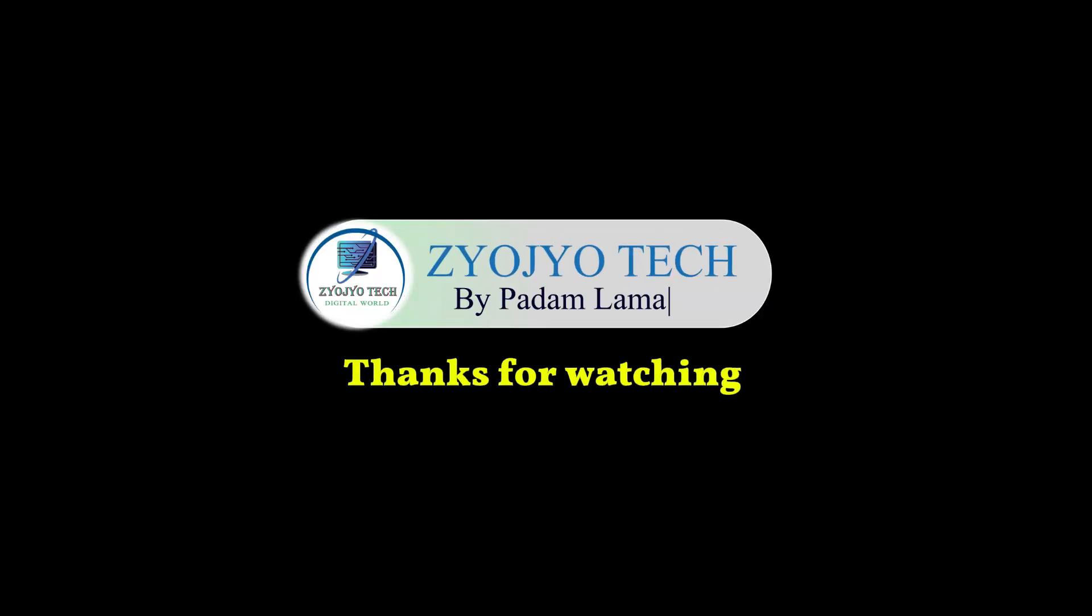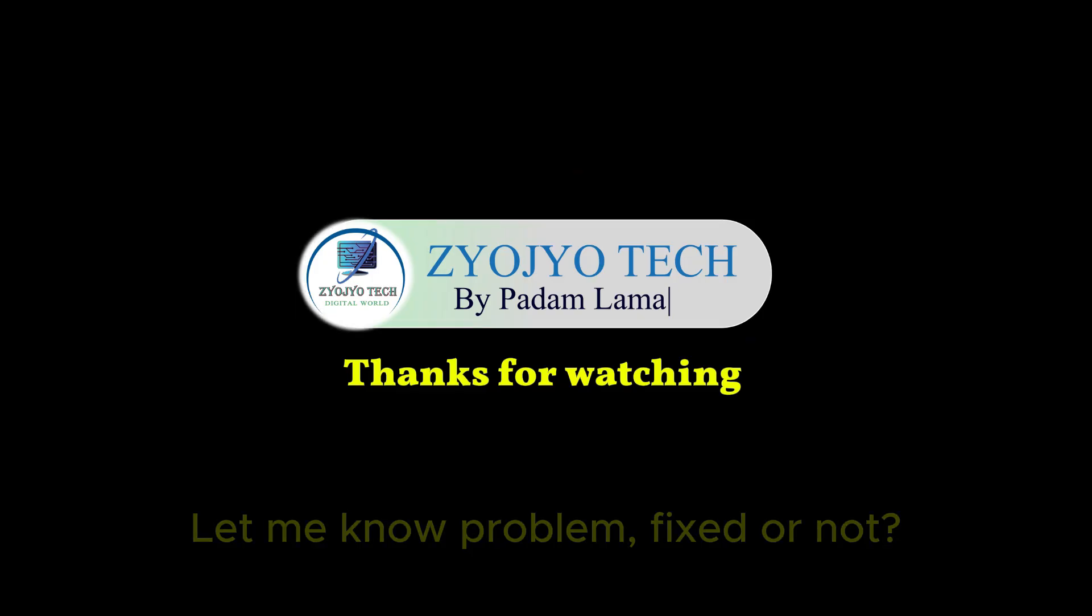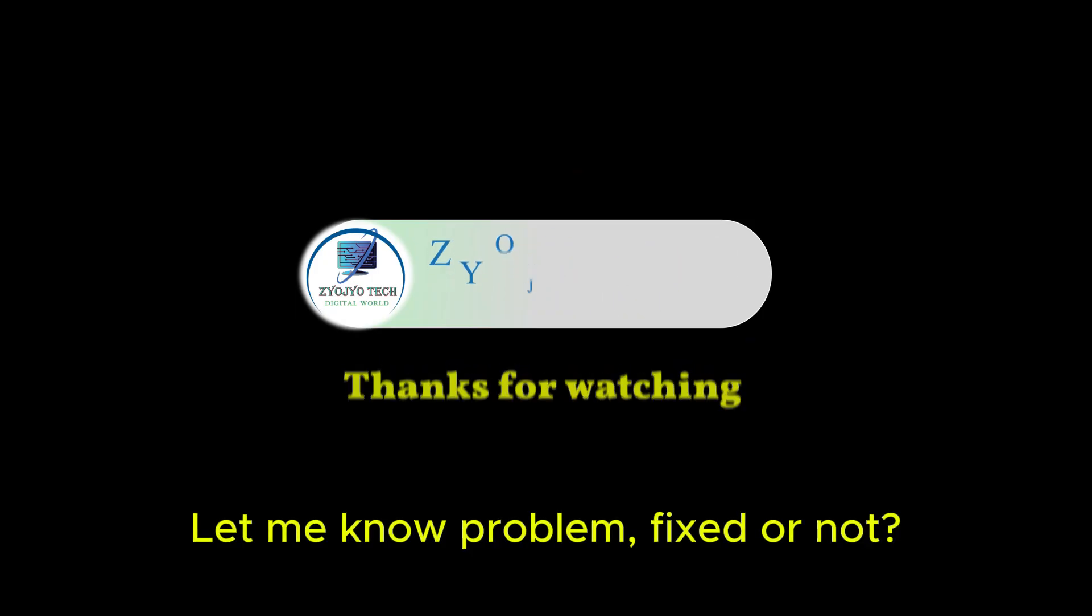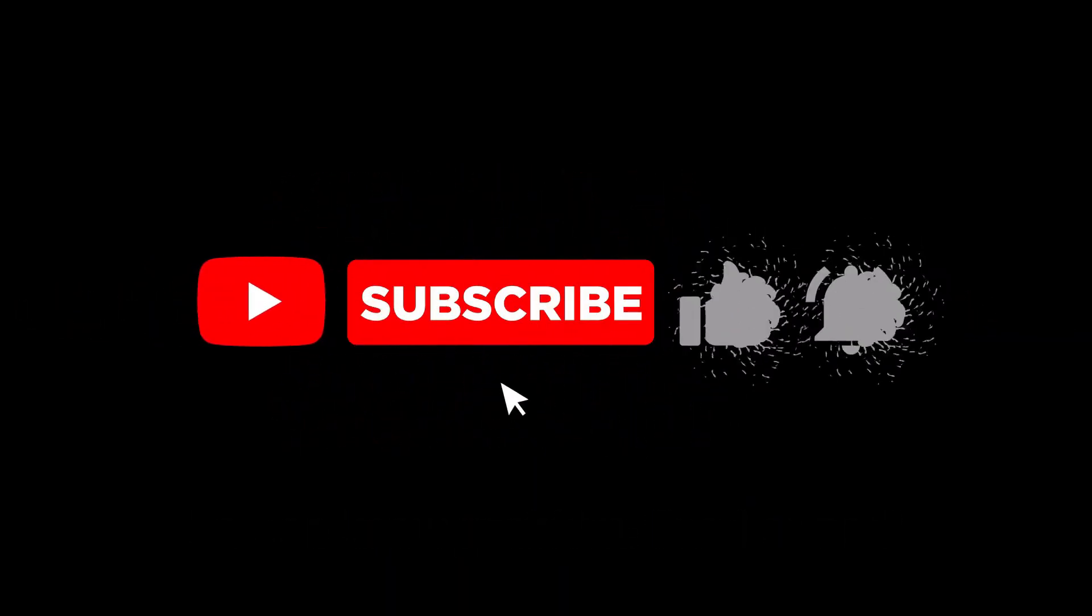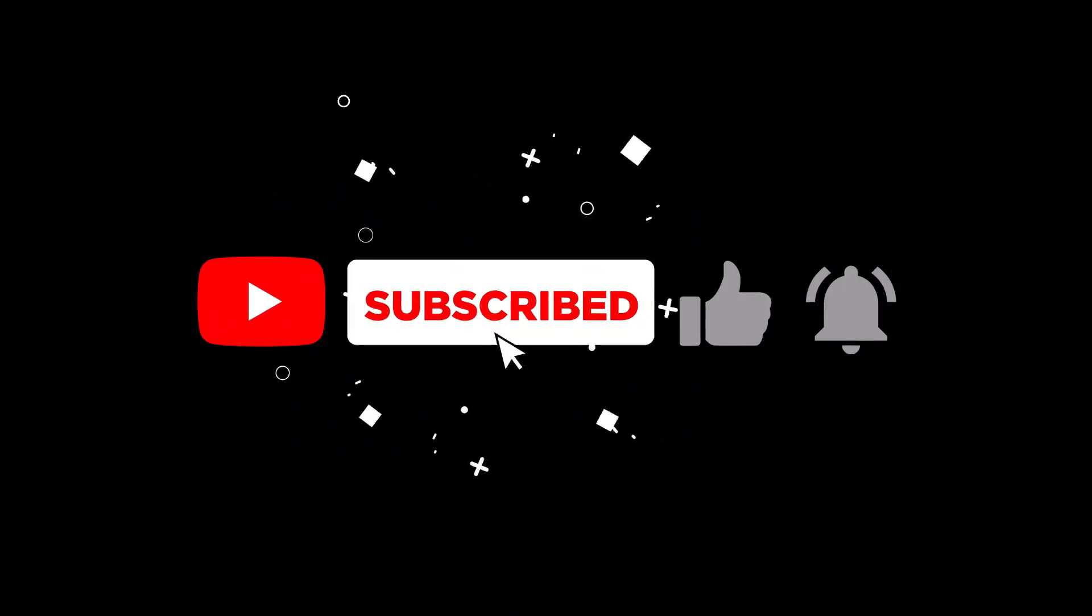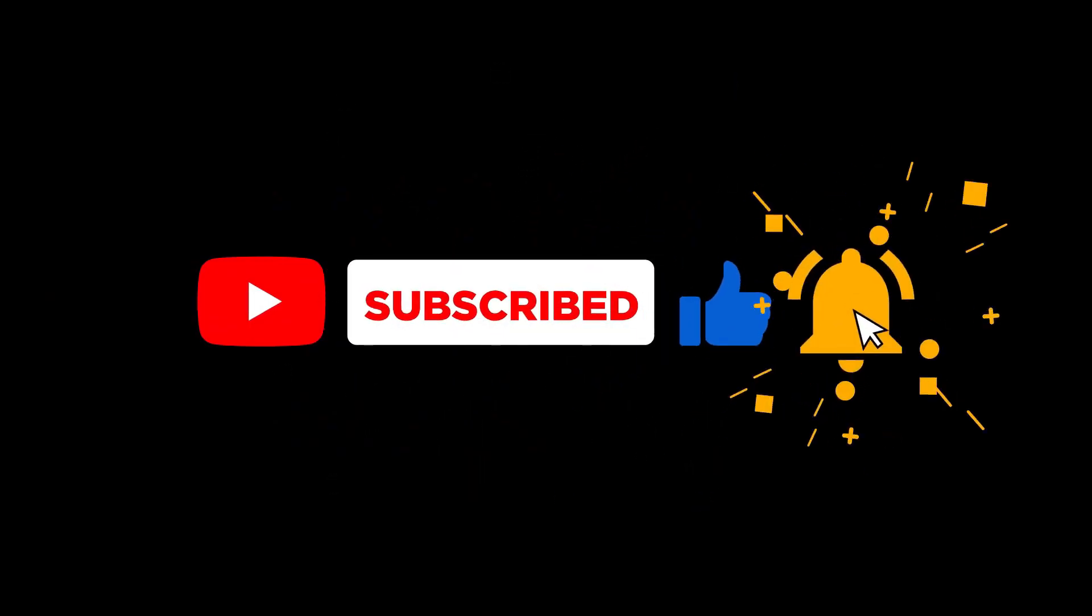Thanks for watching. Don't forget to share, comment, and subscribe if this video helped fix your problem. See you in the next video.